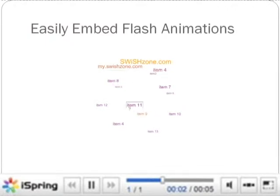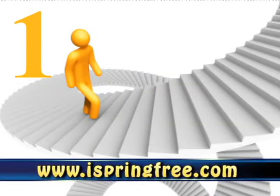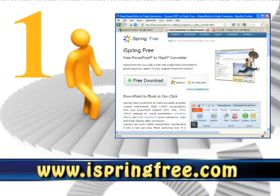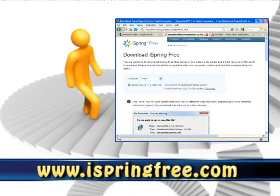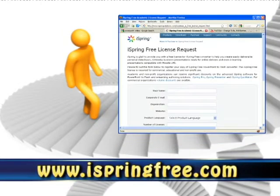Step 1: Visit www.iSpringFree.com to download and install the free iSpring plug-in for PowerPoint.